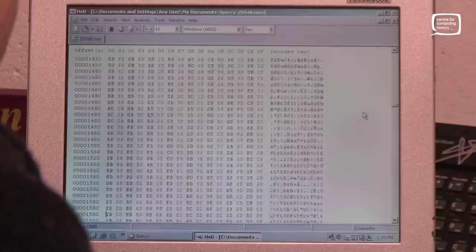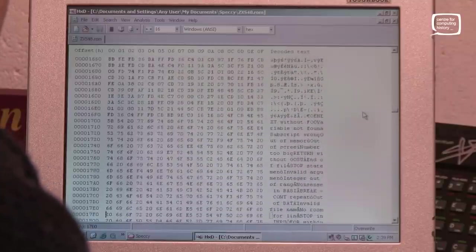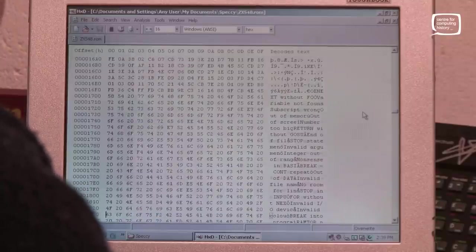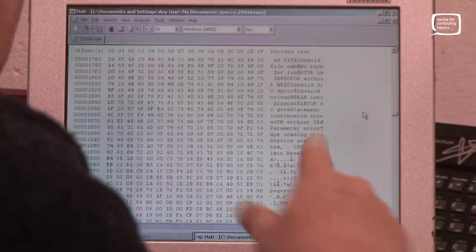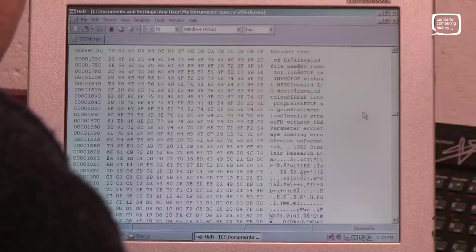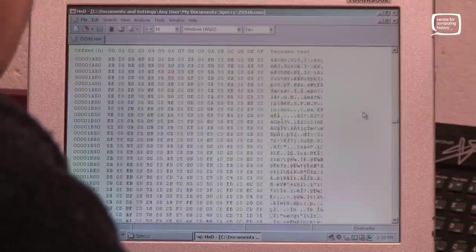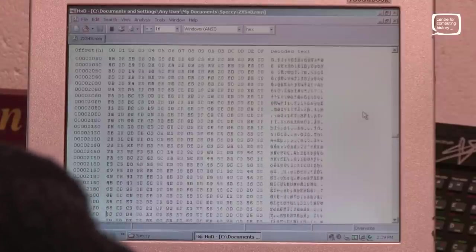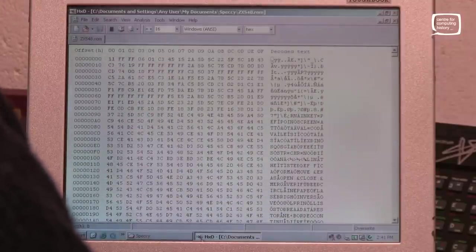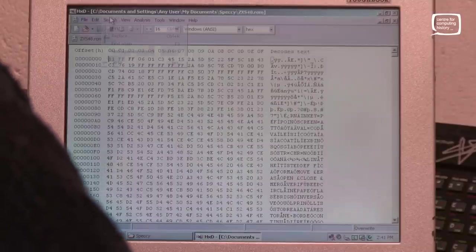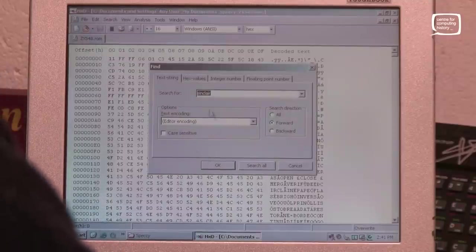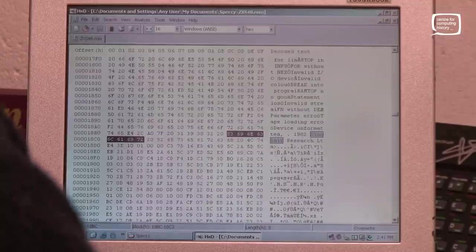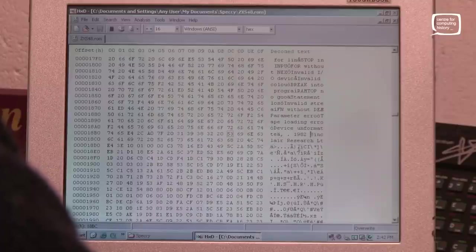Here's some more error messages coming up here. Invalid color, break into program, ram top, fn without def. So if you're a spectrum programmer, you're going to recognize a lot of these messages. Okay, so let's modify this so that we can be sure that this is definitely the ROM that we are loading into our emulator. If we go to search and then find, let's find the word Sinclair within this ROM. And here we go. So at this location here, you can see it's 1982 Sinclair Research Limited. Let's change that.